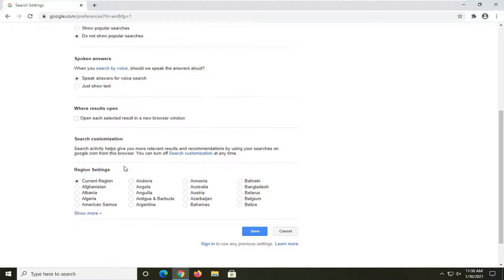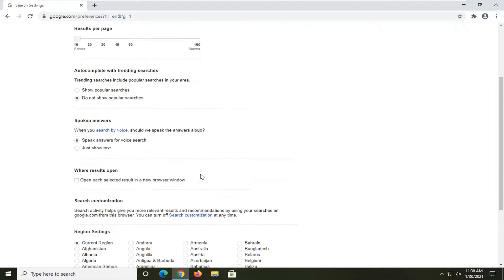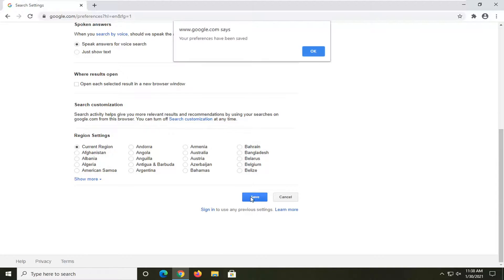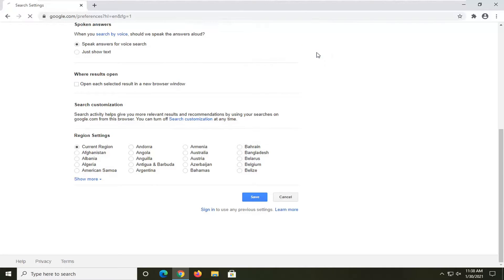Once you've made your selection, you're going to go down to the bottom of this page and select save. It will give you a prompt saying that your preferences have been saved. Select OK.